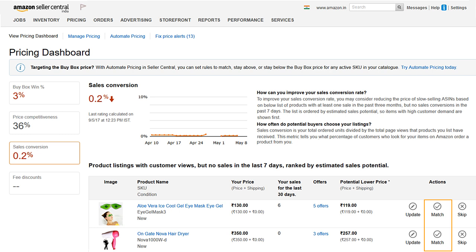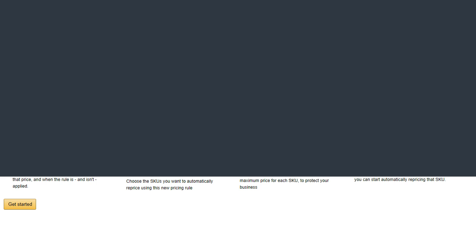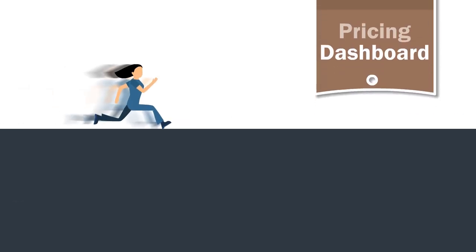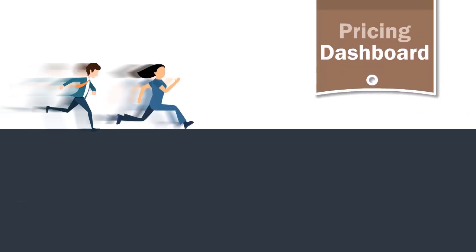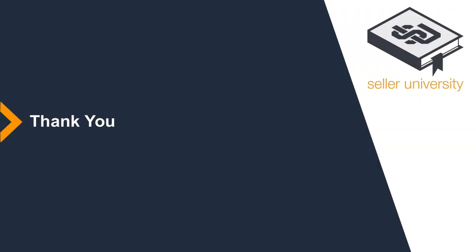If you want to set rules to match, stay above, or stay below the buy box price, you can use the automate pricing tool. Watch our videos on automate pricing to know more. So what are you waiting for? Use the pricing dashboard today, which may help your sales go up. Thank you and happy selling on Amazon.in.